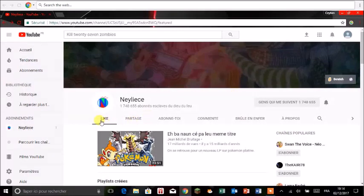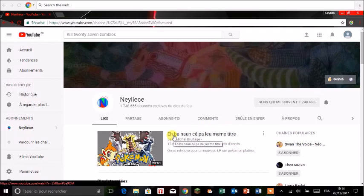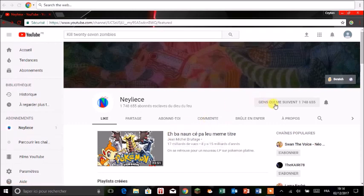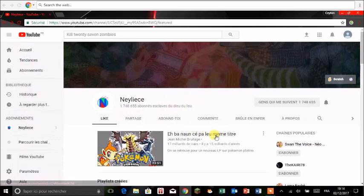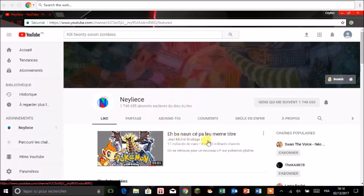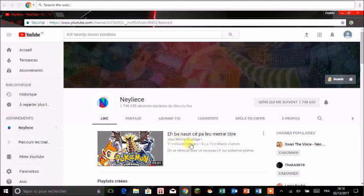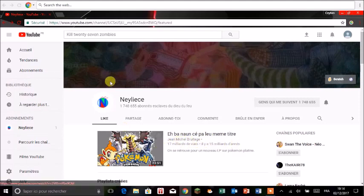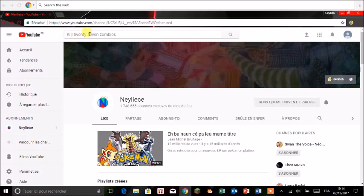Donc ensuite là il écrit tout ce que vous devez faire à la fin de cette vidéo. Là donc voilà j'ai complètement changé, donc c'est mes esclaves. Et oui effectivement c'est pas le même titre et c'est de Jean-Michel Brutach, il a fait 17 milliards de vues il y a 15 milliards d'années.